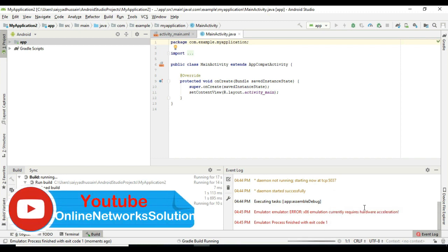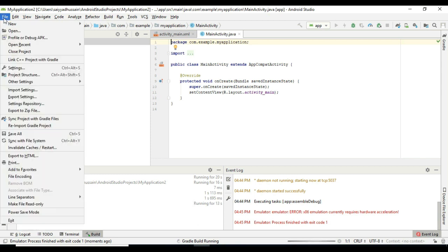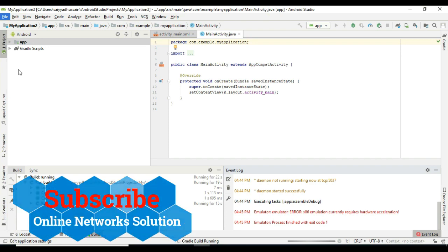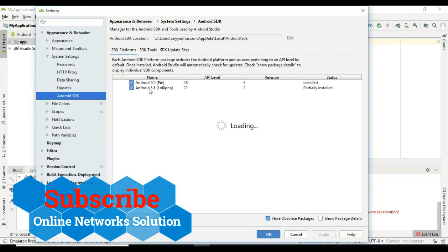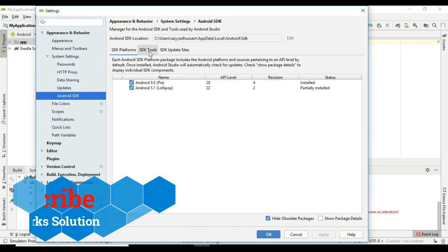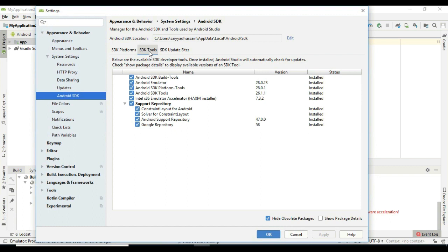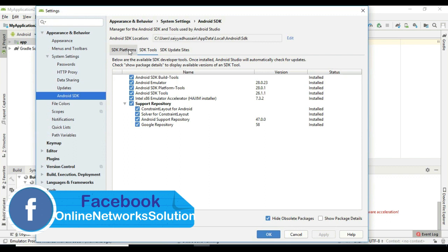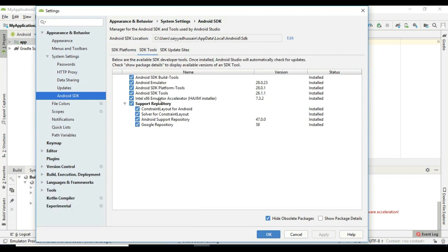Now you can see an error. To fix the hardware acceleration issue, click on File, click on Settings, click on Android SDK, click on SDK Tools. Make sure that Intel x86 Emulator Accelerator HAXM is installed in your Android Studio.